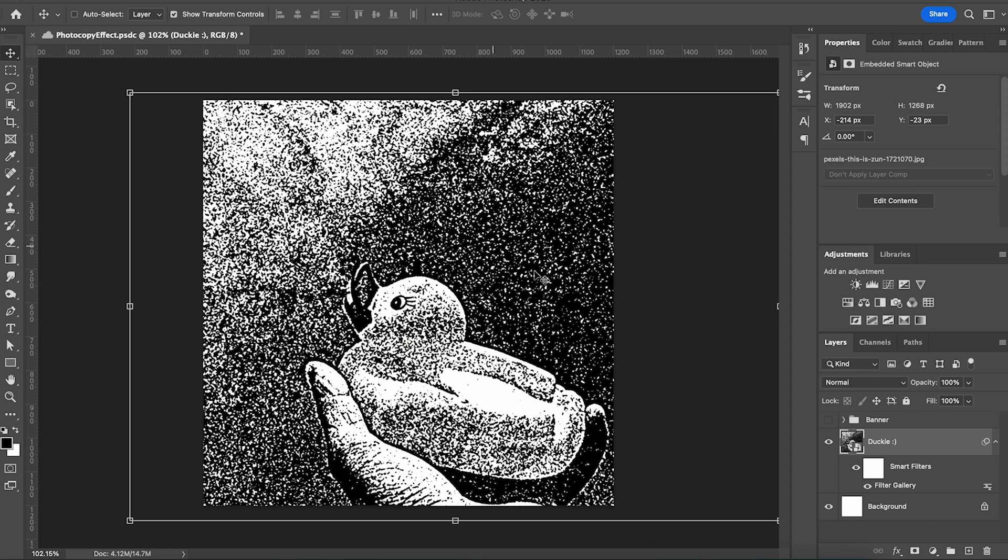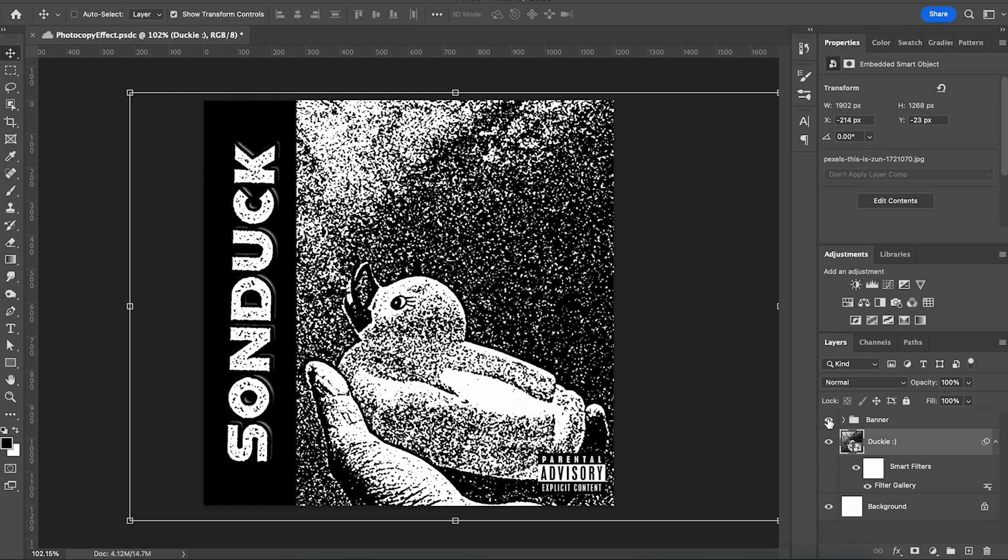Now here's a little side banner I made just to make it look like an album cover. You really only have to do that part if you want to though.